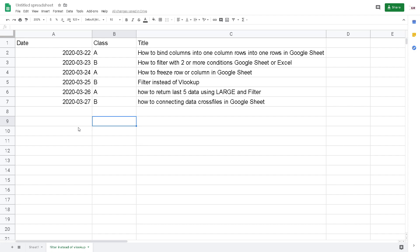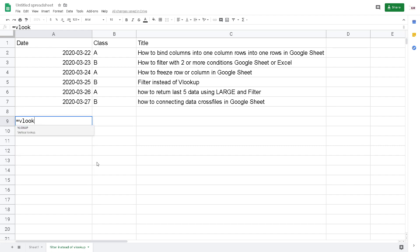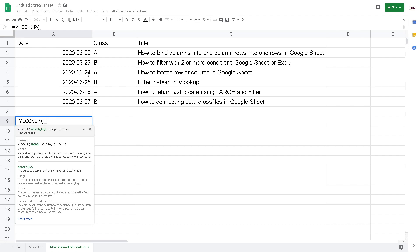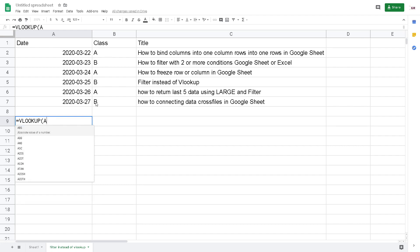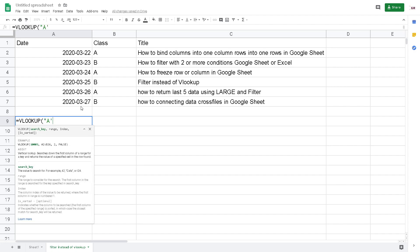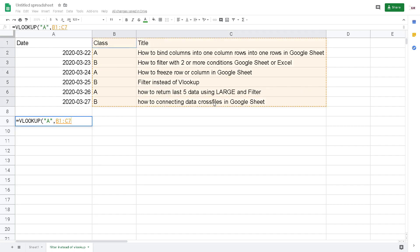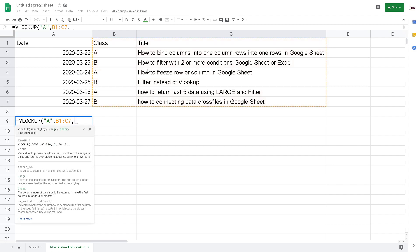First I want to explain slightly about VLOOKUP. As you may know, VLOOKUP is a function for reference. You want to search for example an A key, an A class, inside of this table with class and title. We just drag class and title, and then we want to return the second column from the reference.